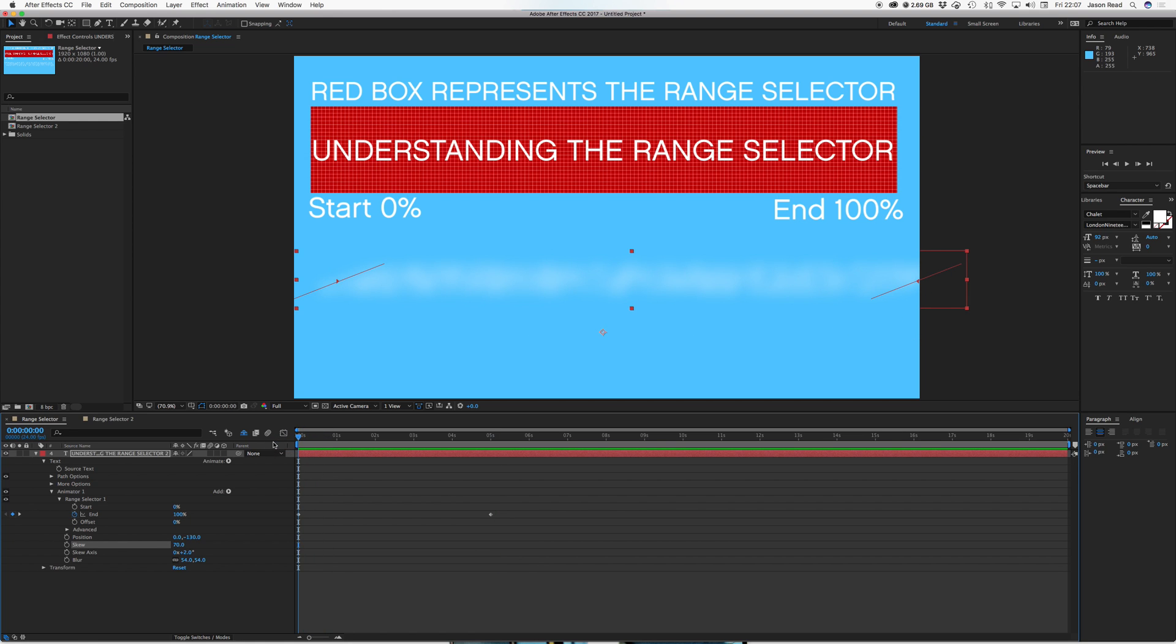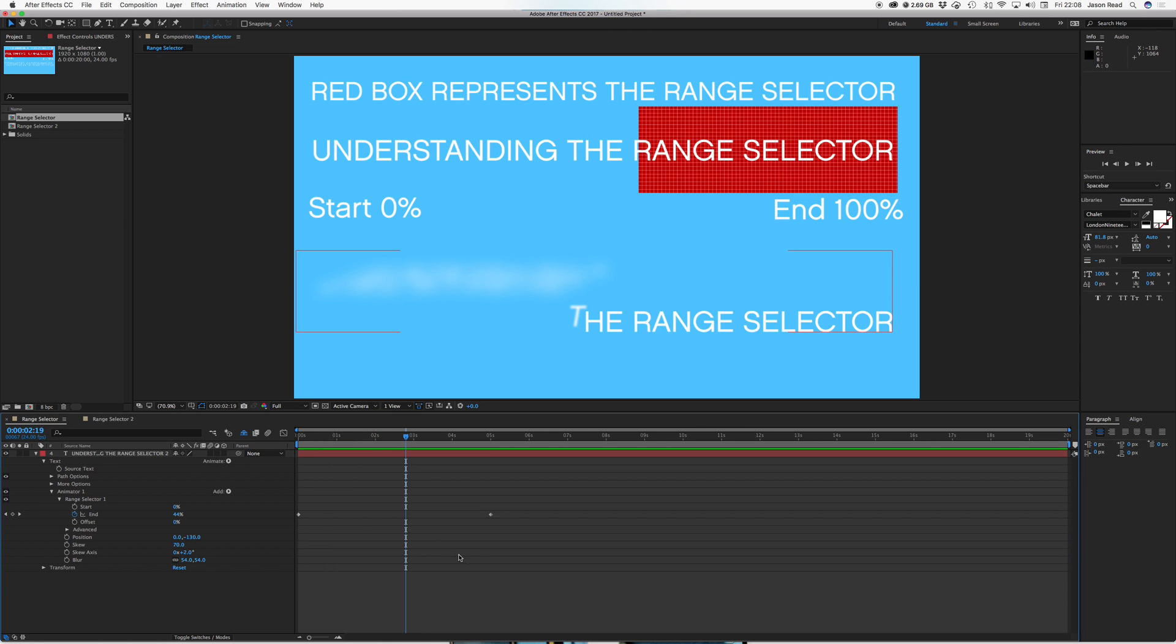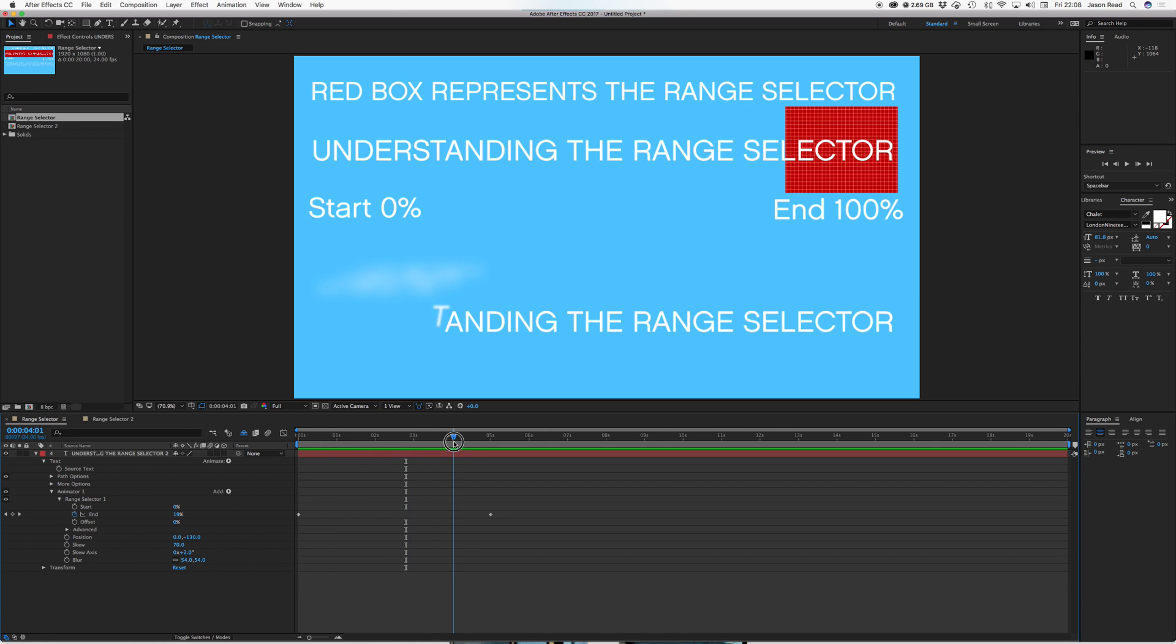So anything inside the range selection will have these three properties applied: position, skew and blur. When it falls outside the box, it reverts to normal.